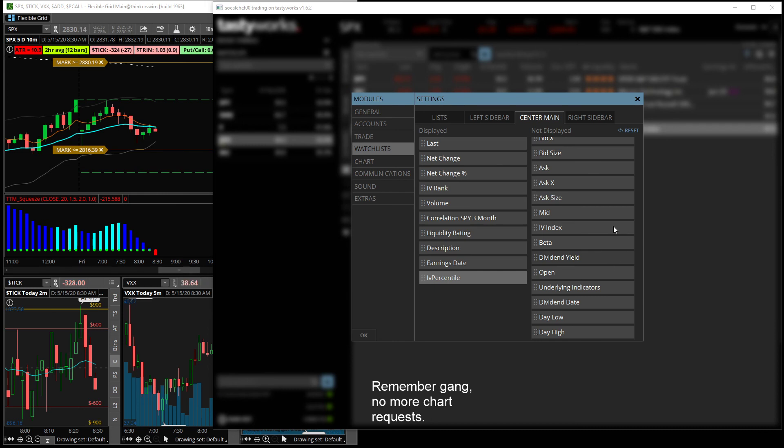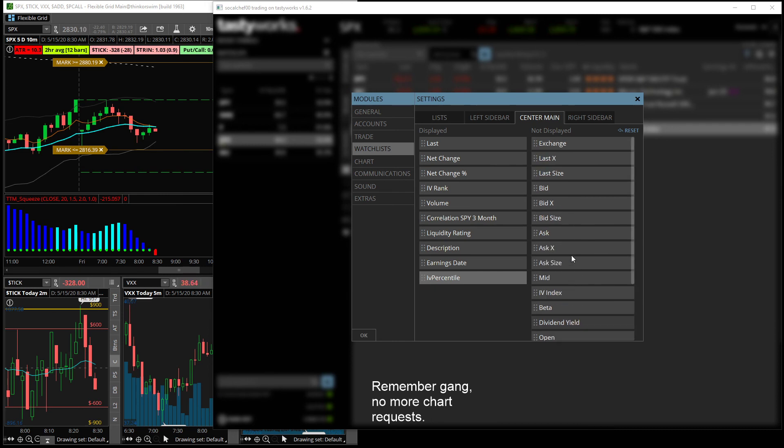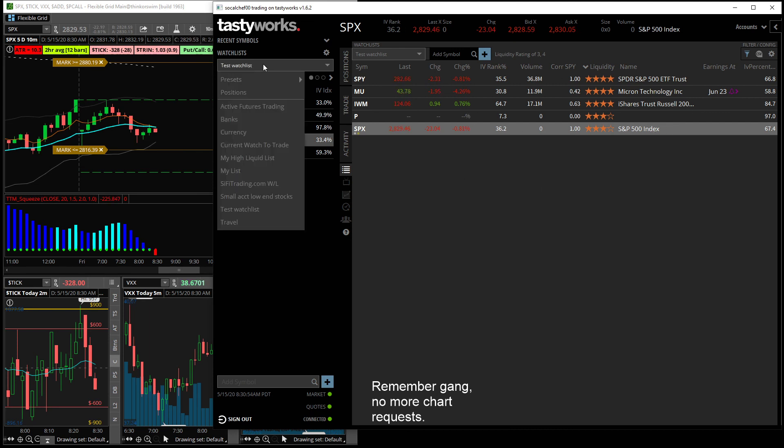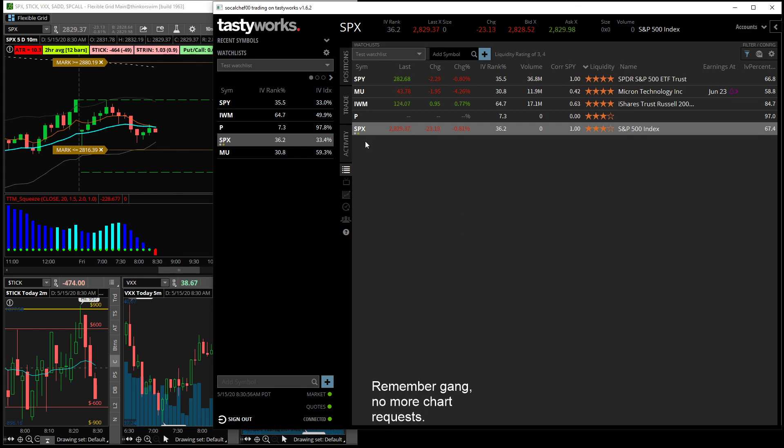and just click on whatever one you want that's not displayed, it'll pop it in over there, then just hit okay and there you go. You have your watch list, it's all set up and now you can trade off of that. All right.